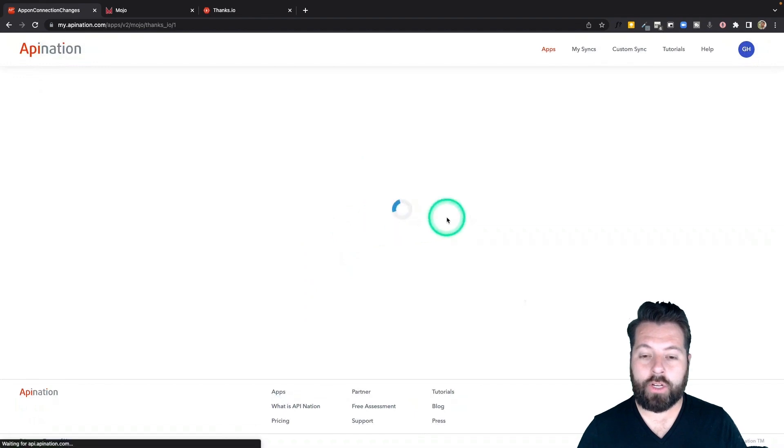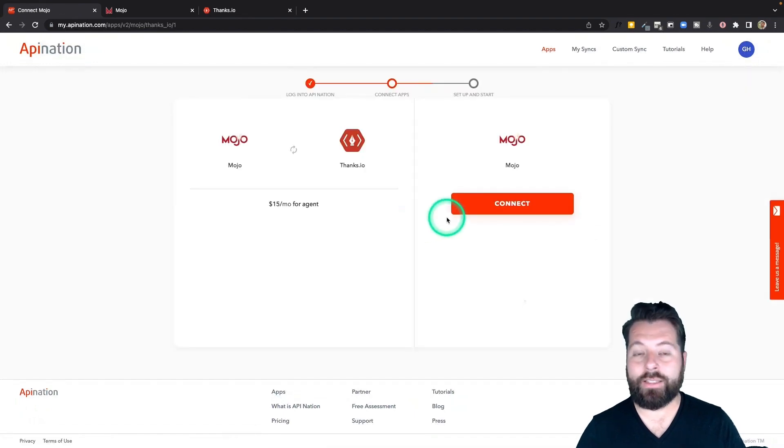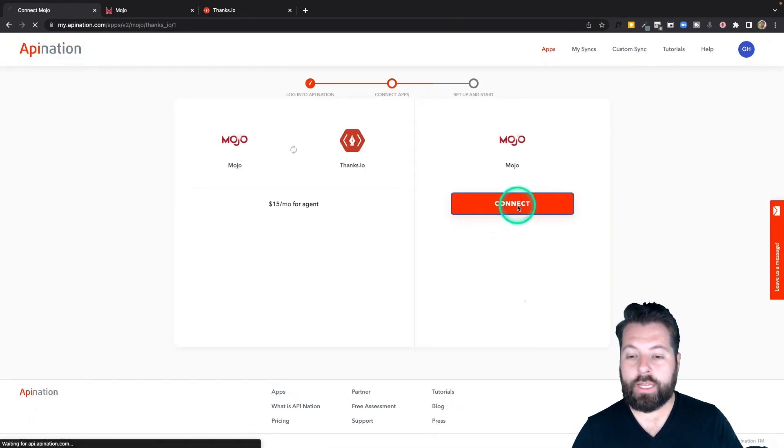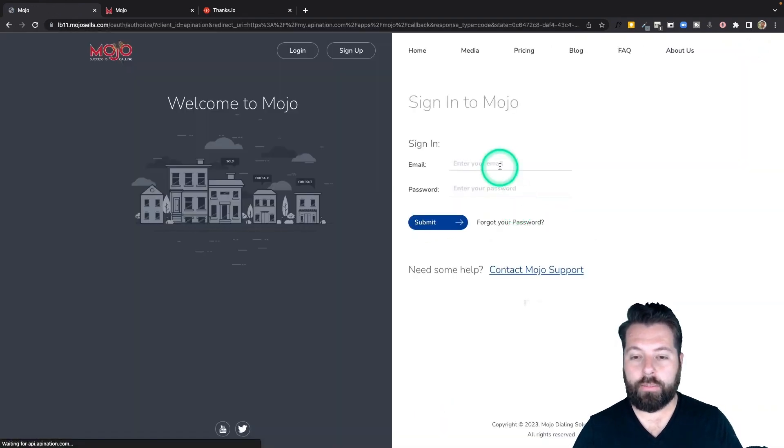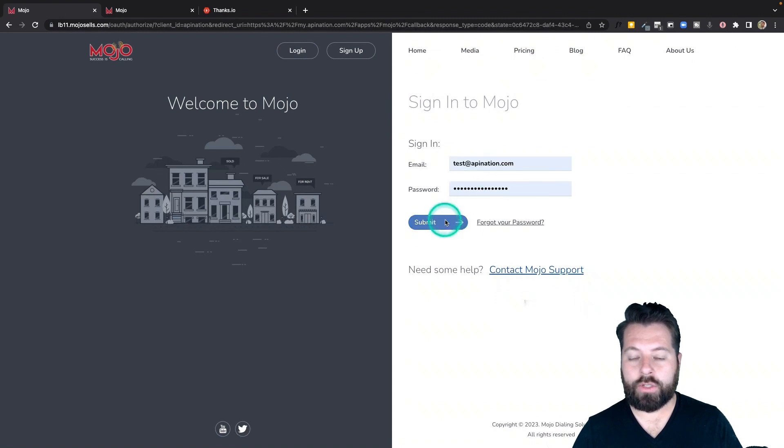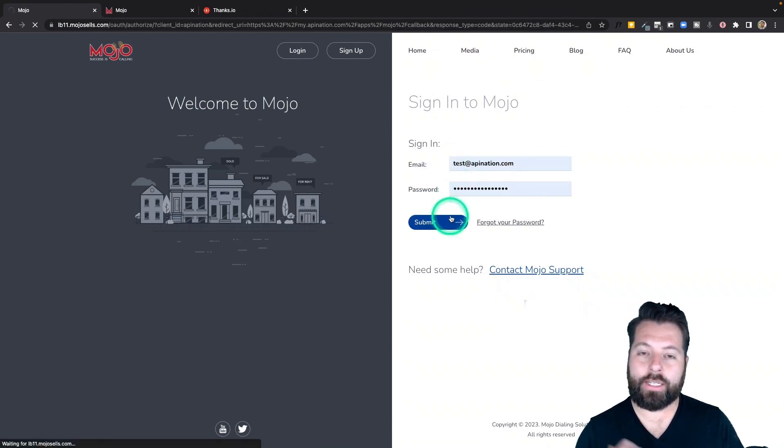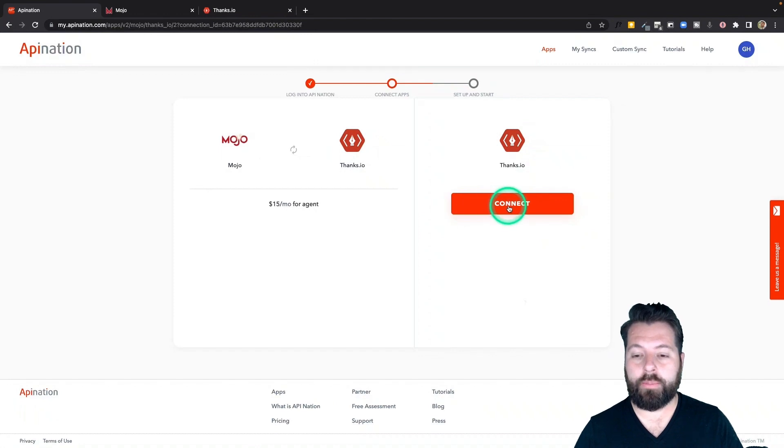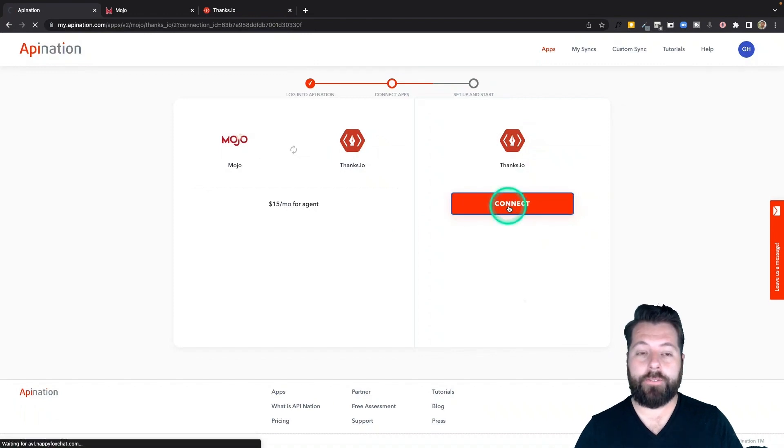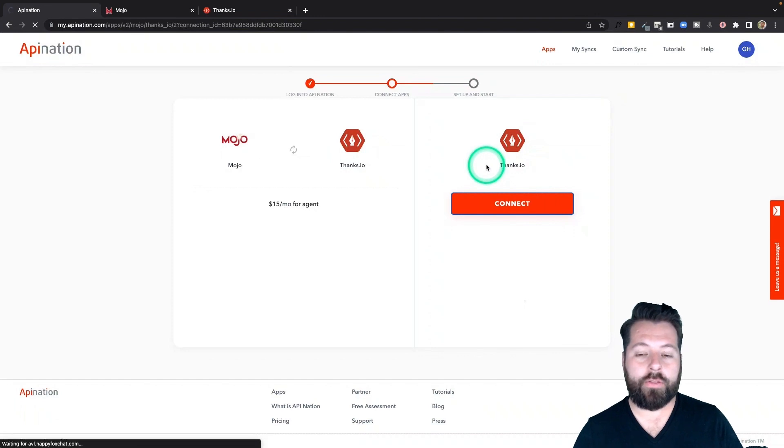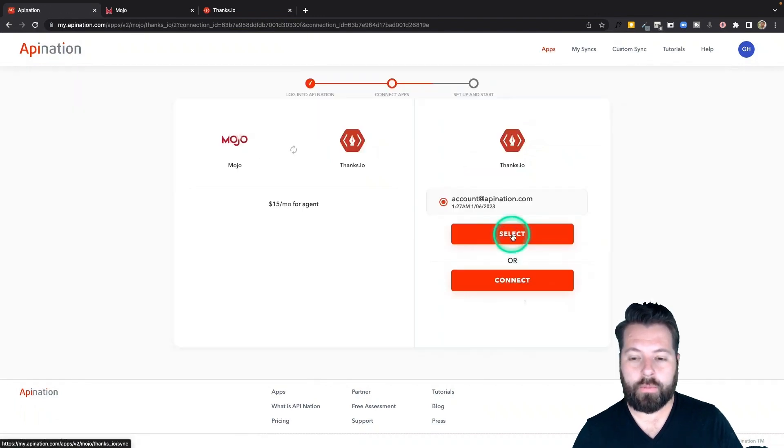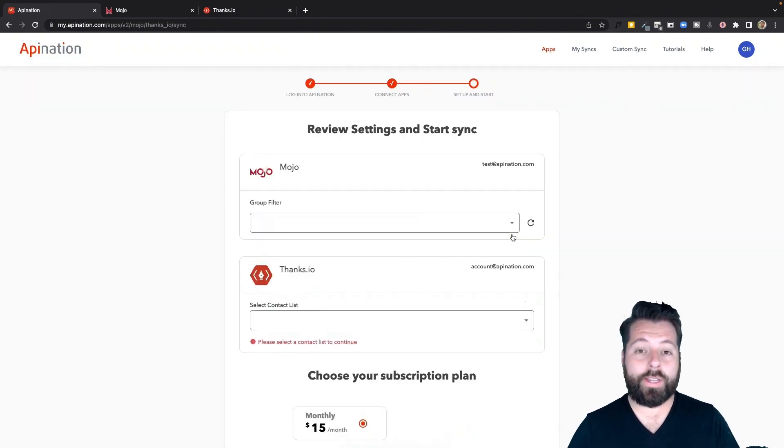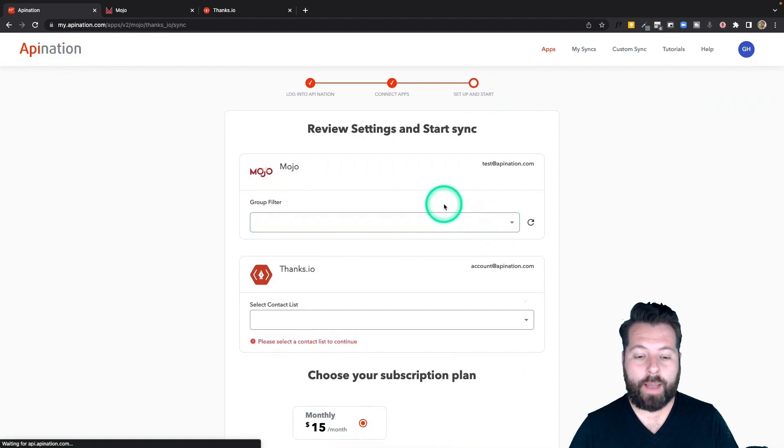Once you're signed in now you're going to start connecting the two apps. Pretty easy, just hit this big button it's going to take you out to Mojo. Once you sign into Mojo that's all it takes to connect. Similar thing with Thanks.io you can hit this big button. If you're signed into Thanks.io on this browser it's just going to use that information to go ahead and pass you right through. Perfect. All right so we've connected both apps.